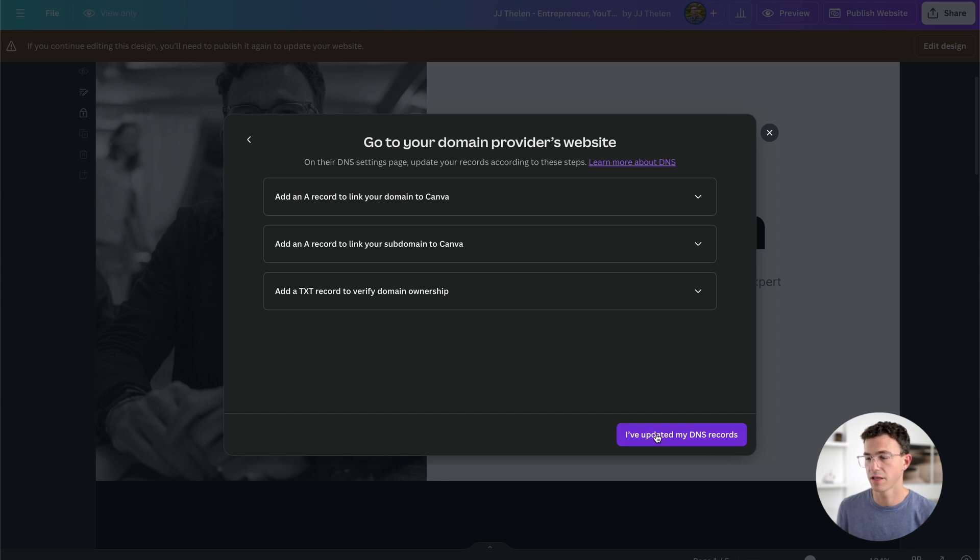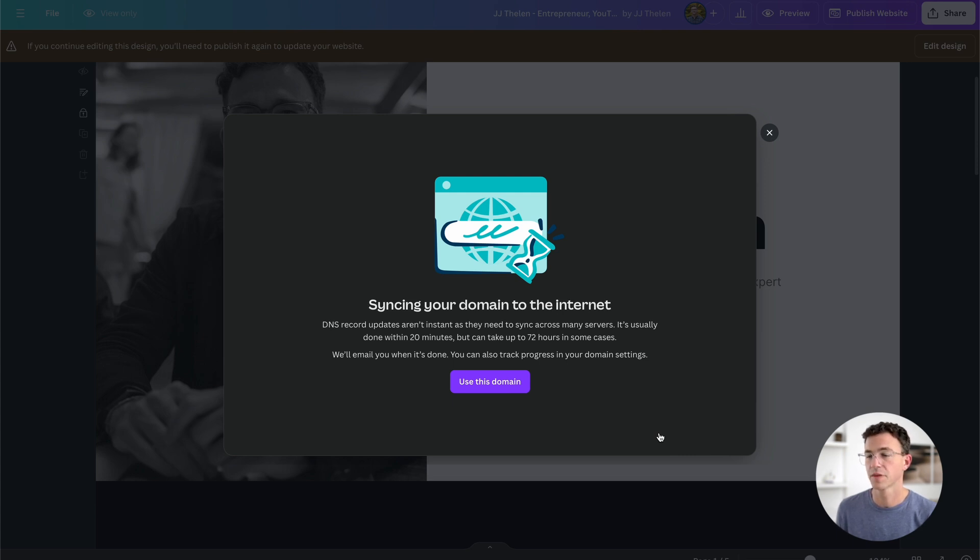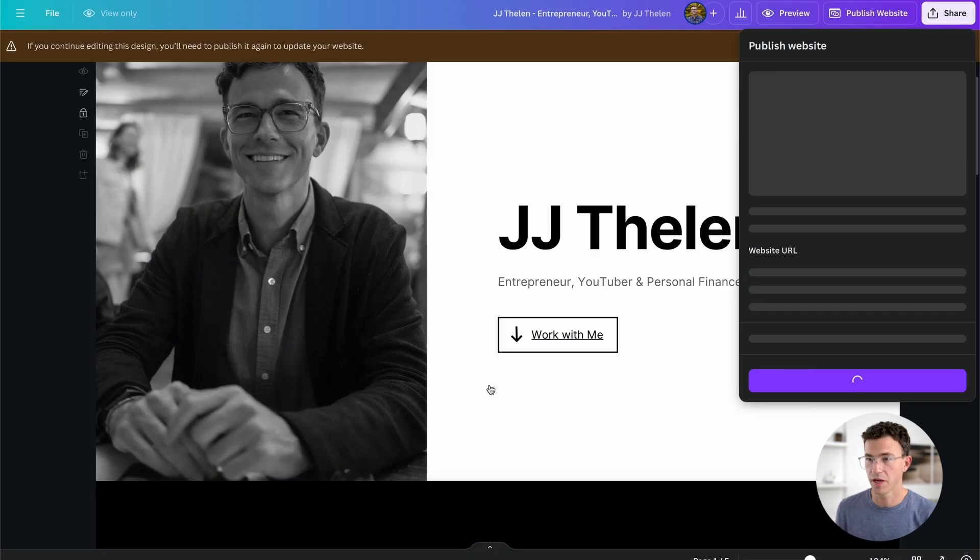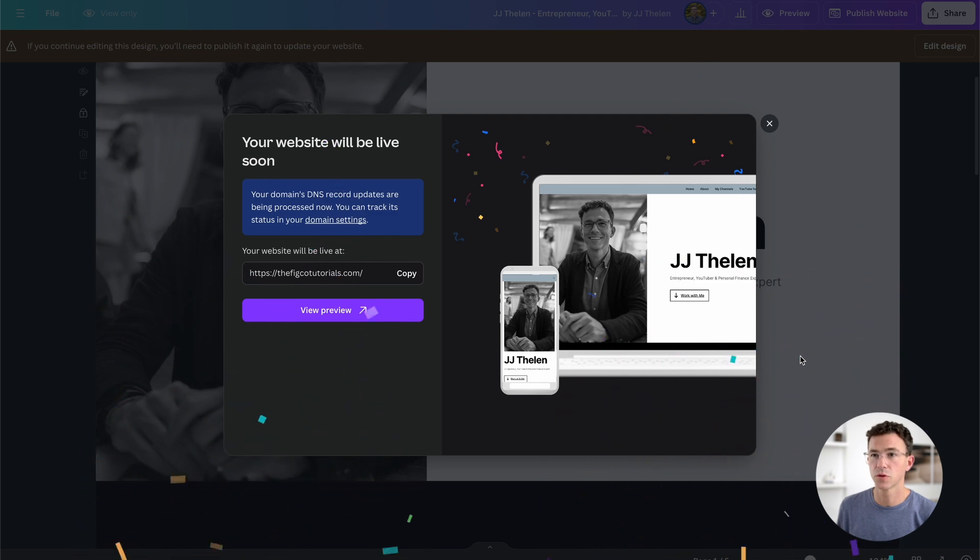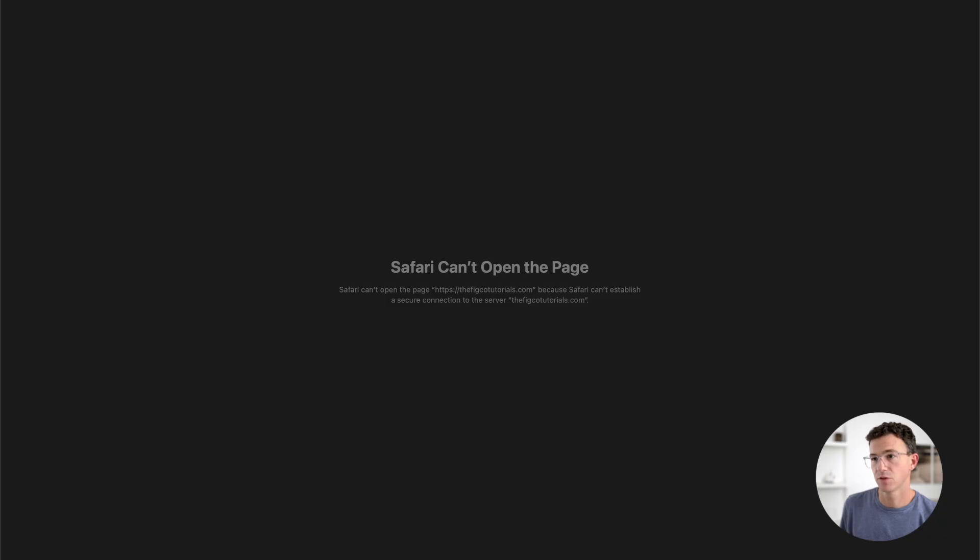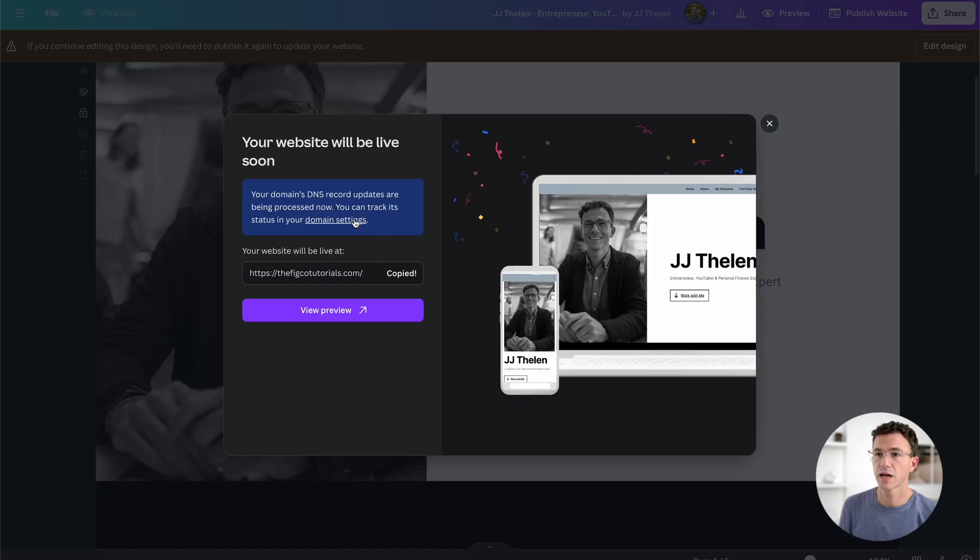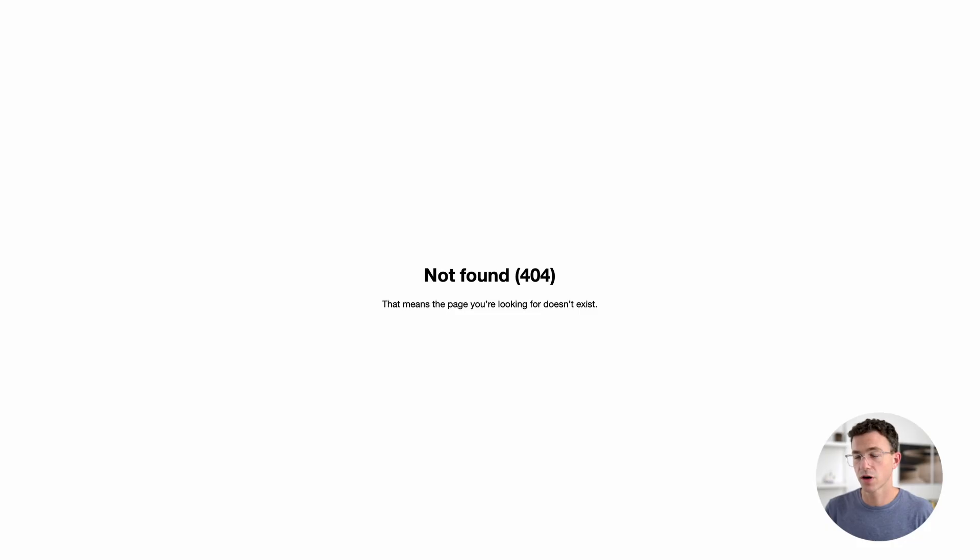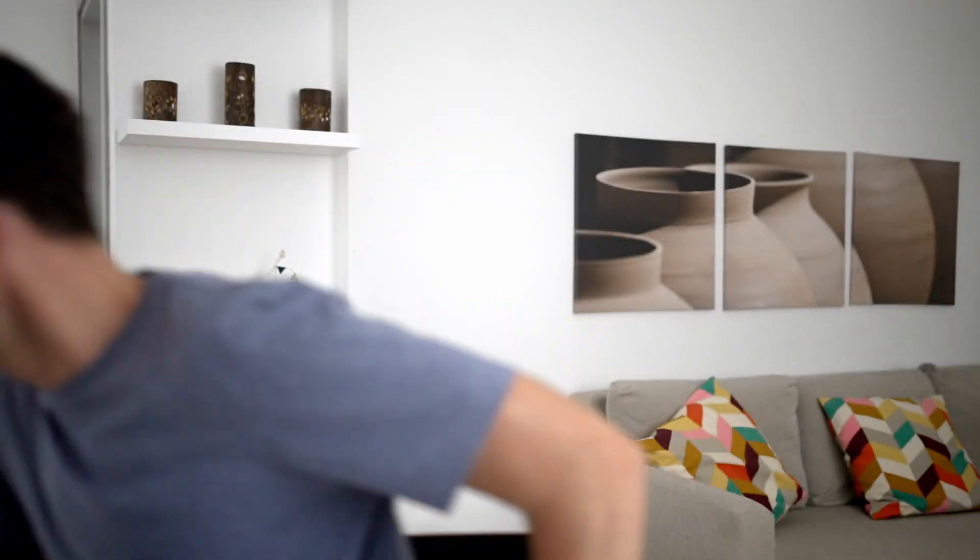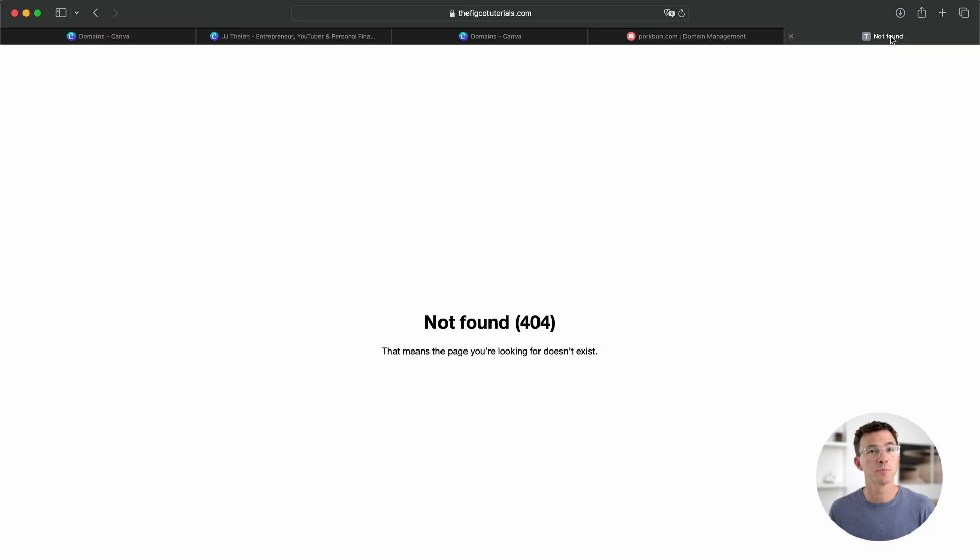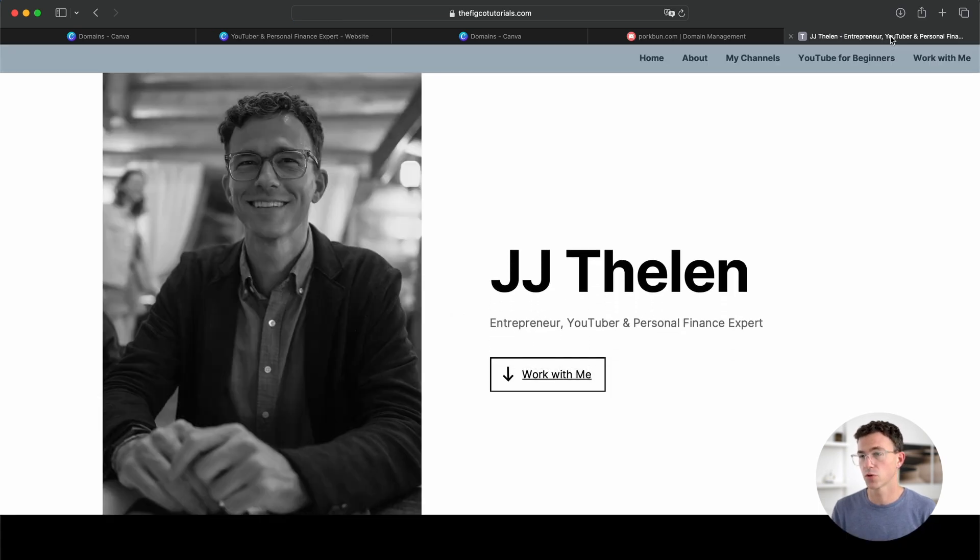And then click on I've updated my DNS records. Syncing your domain to the internet. DNS record updates aren't instant, as they need to sync across many servers. It's usually done within 20 minutes, but can take up to 72 hours in some cases. We'll email you when it's done. I'll click on use this domain. I'll republish the website to the new URL. Here you can see in blue, your domain's DNS record updates are being processed now. You can track its status in your domain settings. If I just copy and paste the URL, nothing's going to show up yet. Let's click on domain settings to see what the status is. So it looks like the three records were added successfully, but down below it says your website can't be viewed yet because your domain is being verified. If we refresh our URL, it now says there's a 404 error. The domain is now connected to Canva, but they want to make sure that we own the domain before they put our website up. I'm going to go grab a quick coffee and we'll check on this in just a little bit. It's been about an hour. Let's refresh this page and see what it tells us. And our website loads at thefigcodetutorials.com.